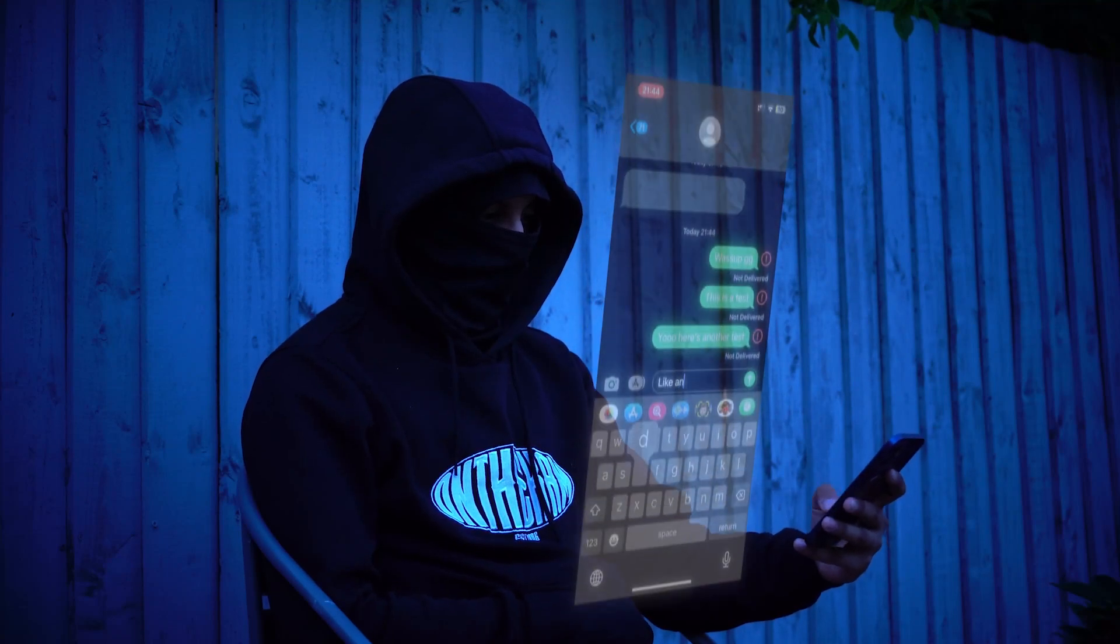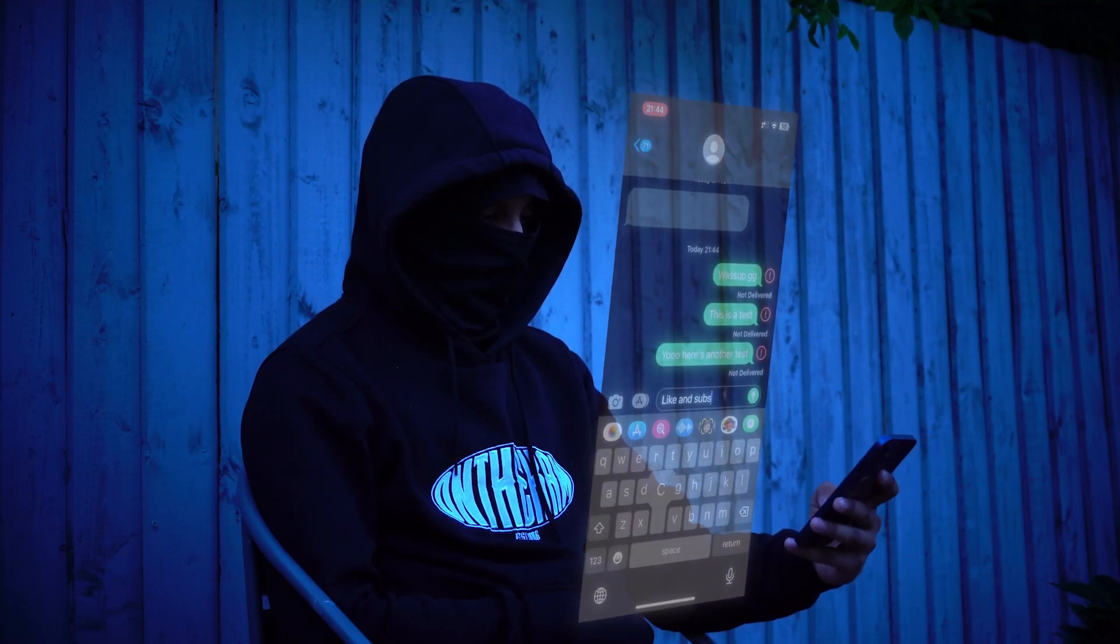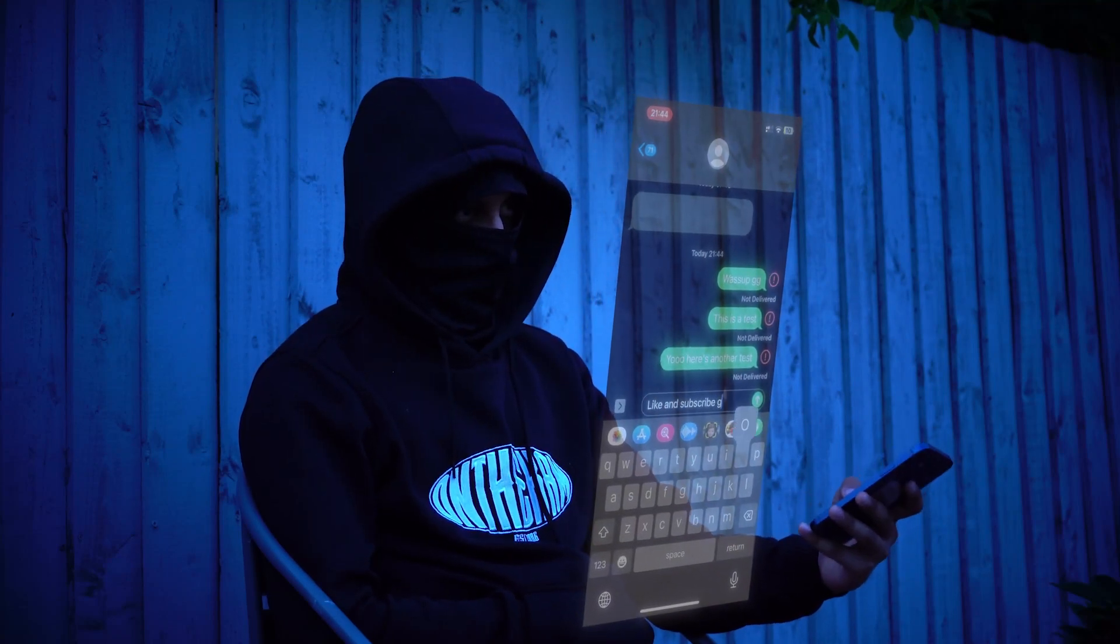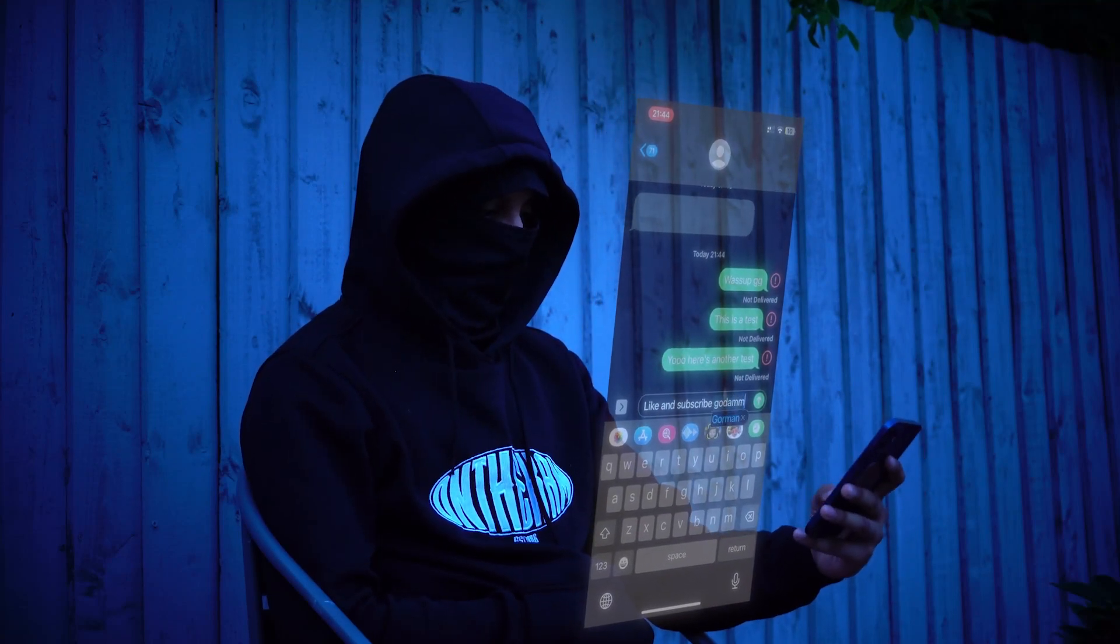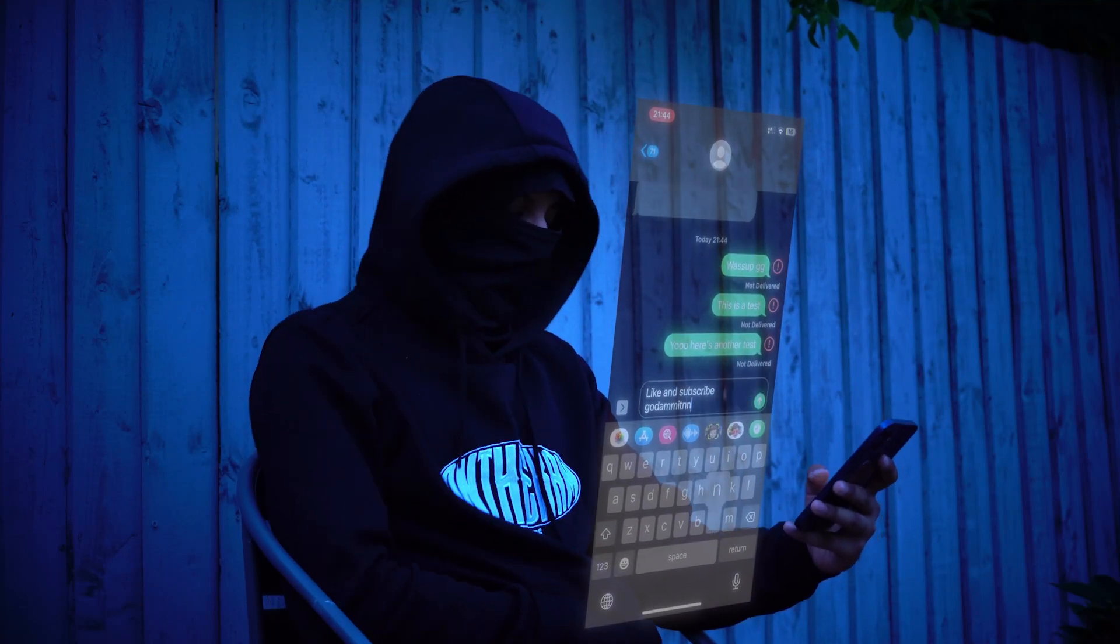What's up guys, today I'm going to show you how to make this super beginner friendly phone hologram effect for completely free.